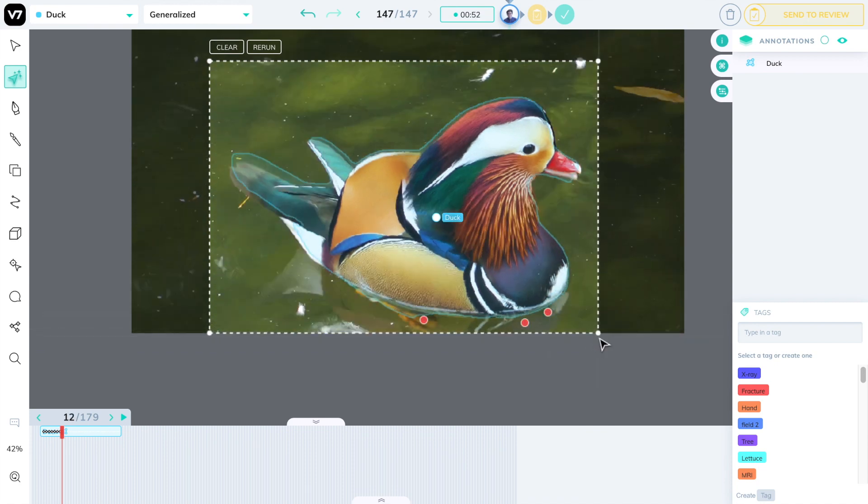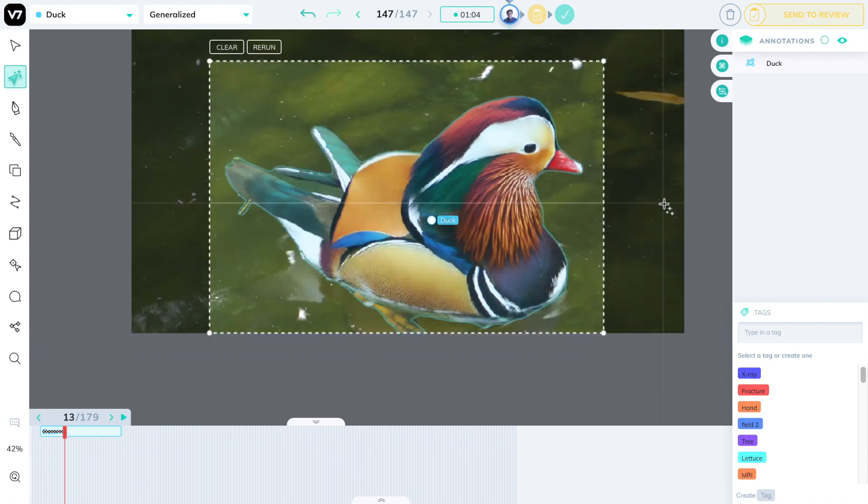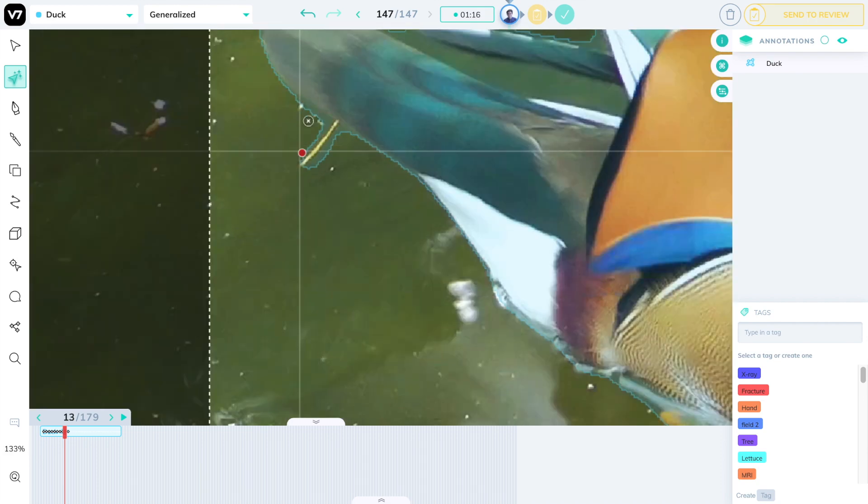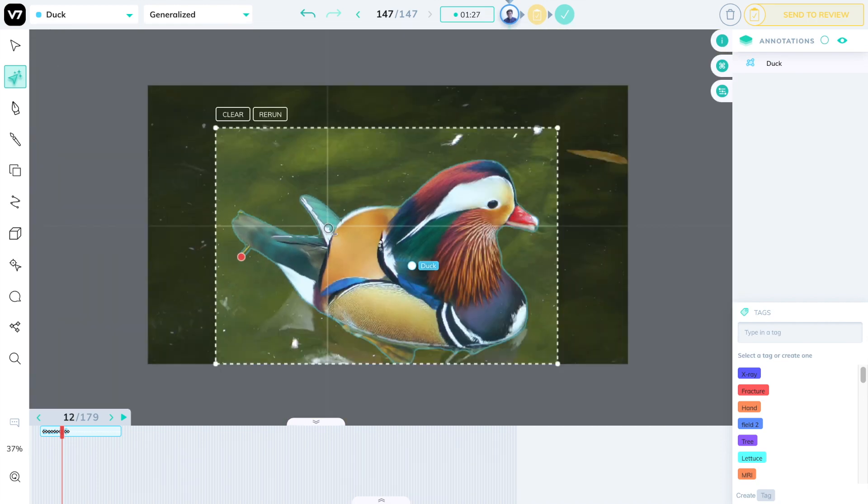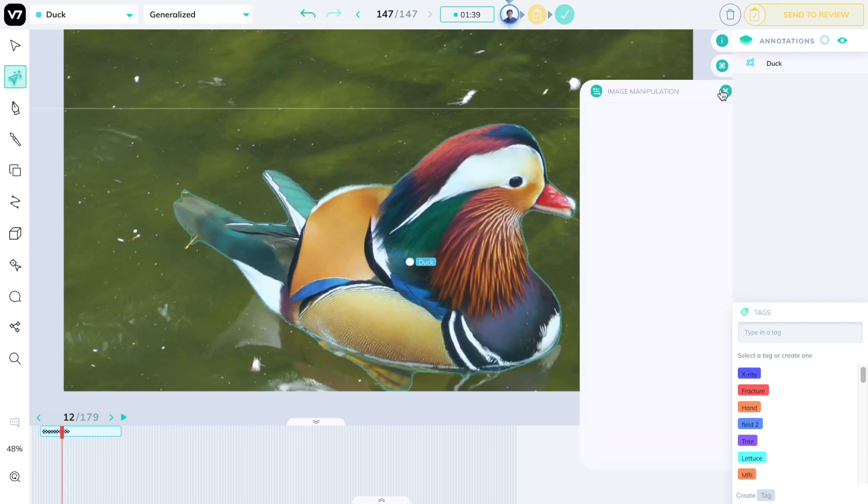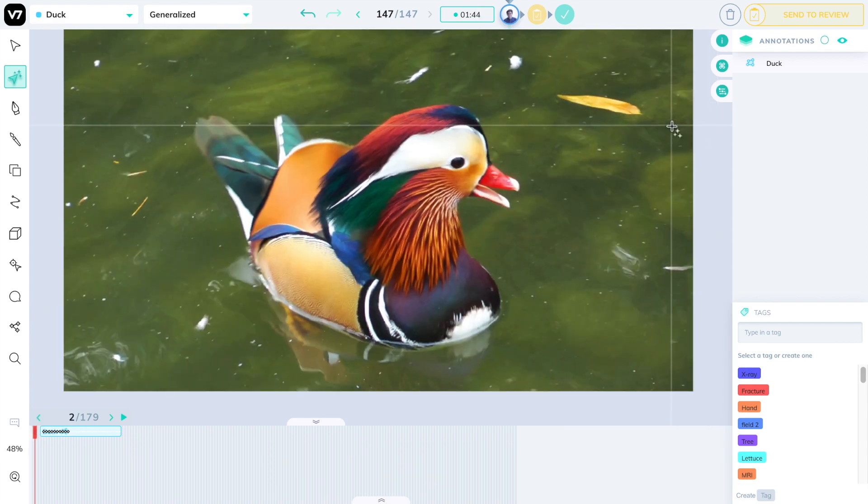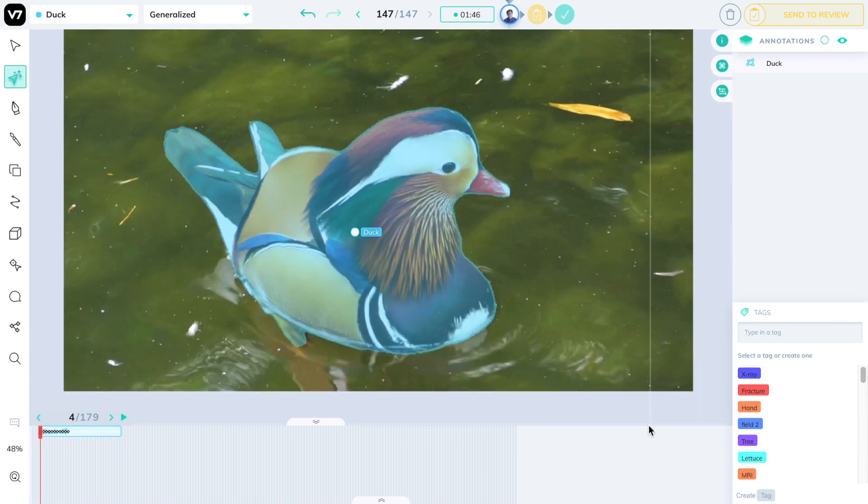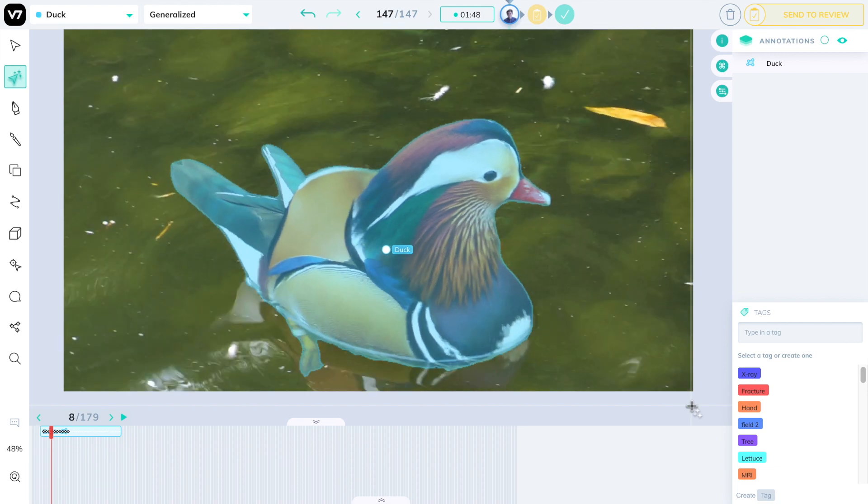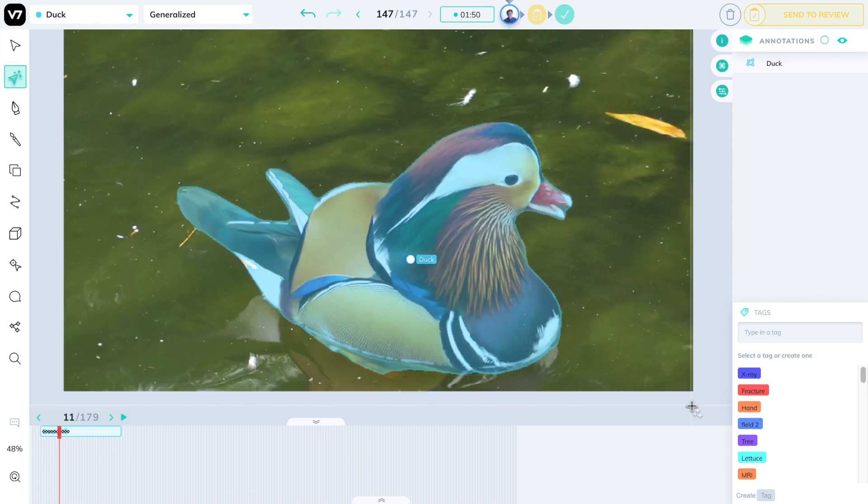Or even just for object detection, as segmentation masks can dramatically increase the accuracy of your detector network. You can try AutoAnnotate now at v7labs.com/Darwin. And don't forget to follow the academy at v7labs.com/academy to see more tutorials on our platform.